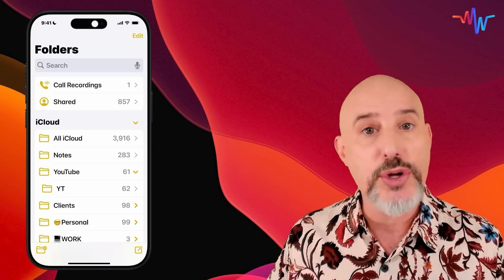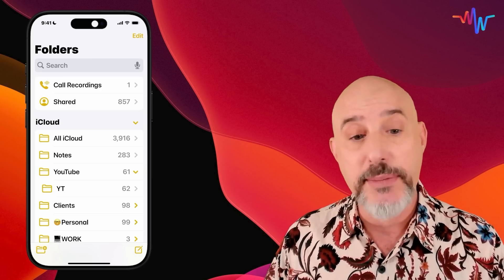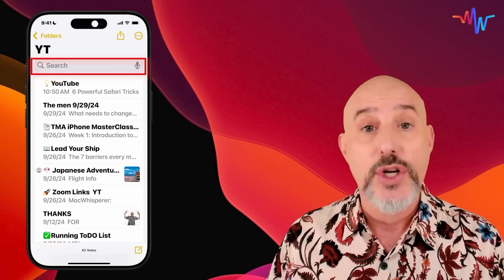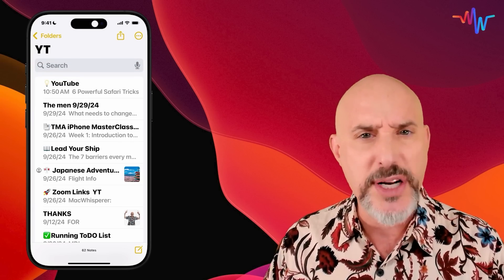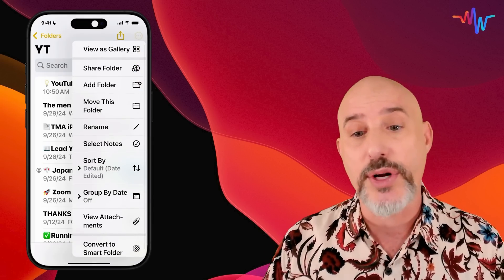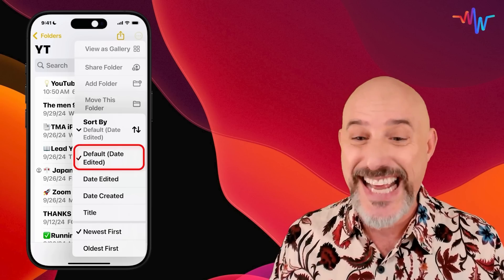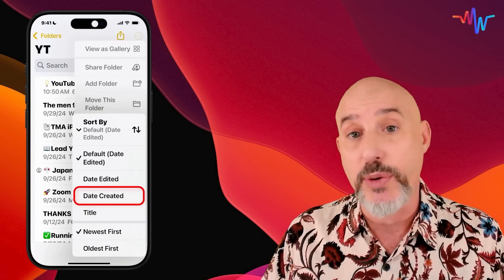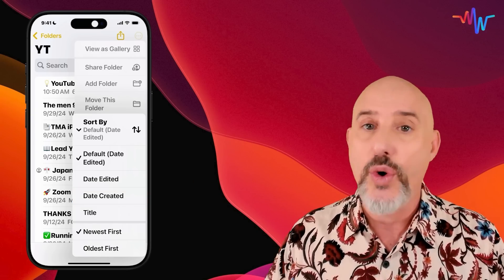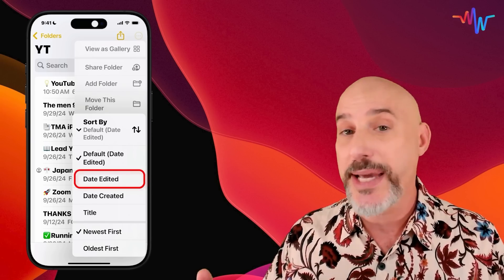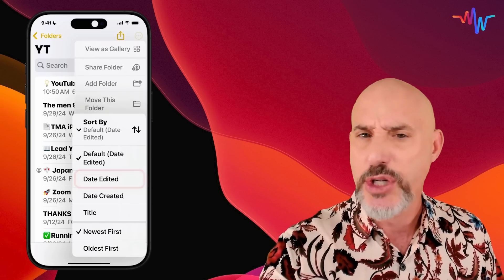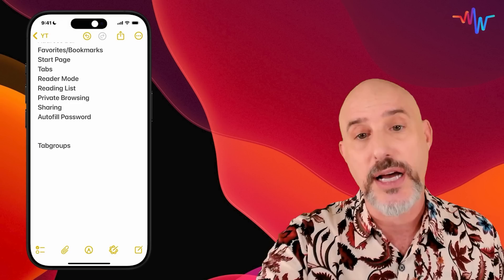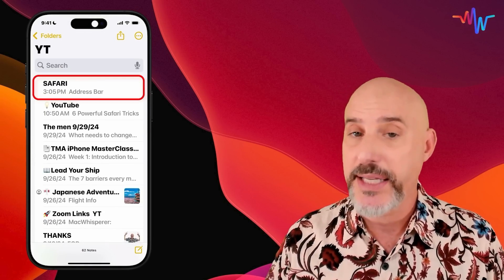Now I'm going to click on the YT folder to show you the notes list view. When you come into it, you'll see the name of the folder at the top, your search bar, and all your notes sorted in a specific order. If you click the three dots in the upper right-hand corner, you'll see the sort by option. The default is date edited, but you can also sort by title or date created. With date edited, when you make a change to a note, it automatically hops up to the top of the list, making it easy to find what you're looking for.